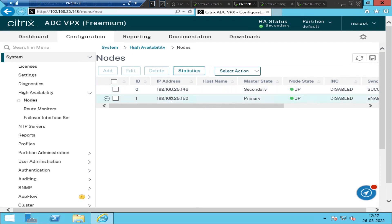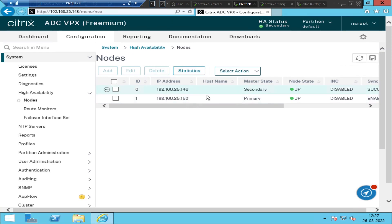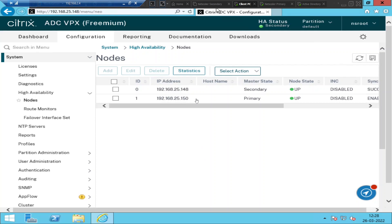This is the primary NetScaler 192.168.25.150 and the secondary NetScaler is 192.168.25.148. We can do a simple test now. The whole idea of high availability is that if one NetScaler goes down, the other should automatically take over to serve the traffic. I'm going to simply turn off this primary NetScaler. I turned it off. So 148 will become the primary NetScaler if everything is configured correctly — 150 should go down and 148 will become primary and serve traffic automatically.